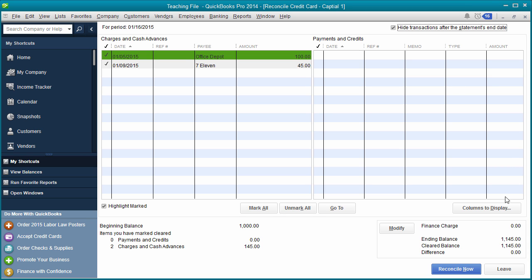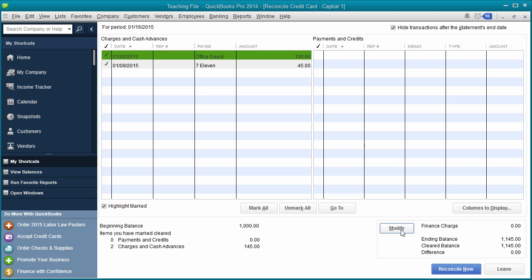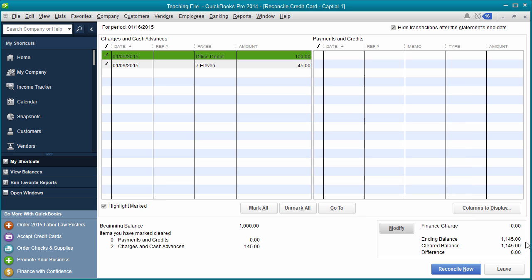If for any reason this doesn't match, you can always click Modify and change. Maybe you accidentally entered the wrong ending balance, or you forgot to enter your charges. You would enter it there. Okay, and then click Continue. And then hopefully it matches. Never reconcile your account if this difference is anything but zero. If it's zero, you're good to go. If it's not, you've missed something. And that's the whole purpose behind reconciling this. So I hope this video has been helpful for you.